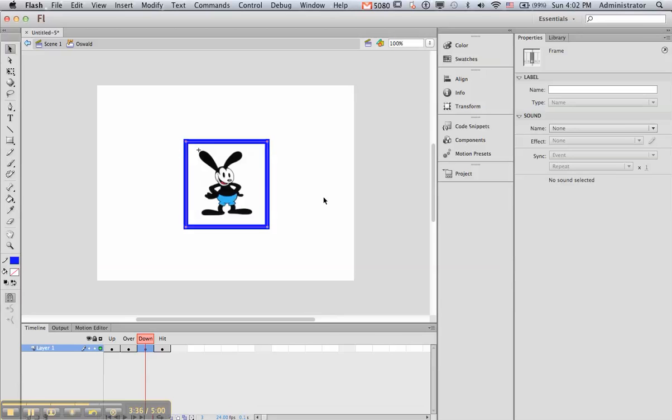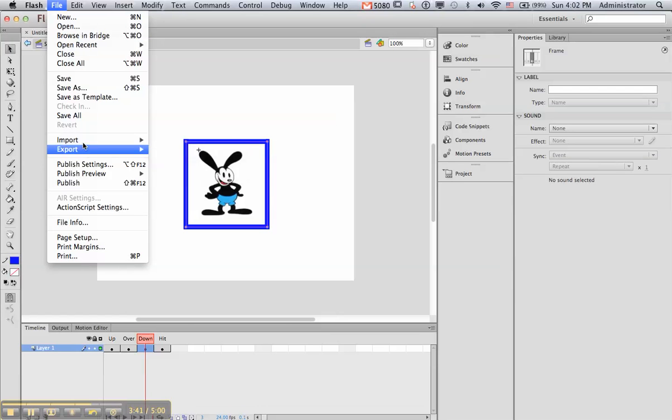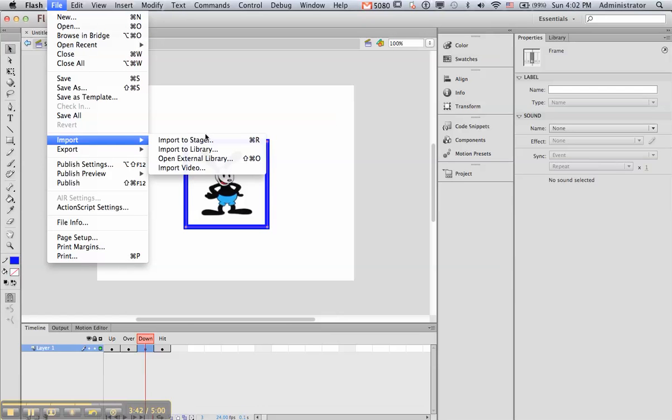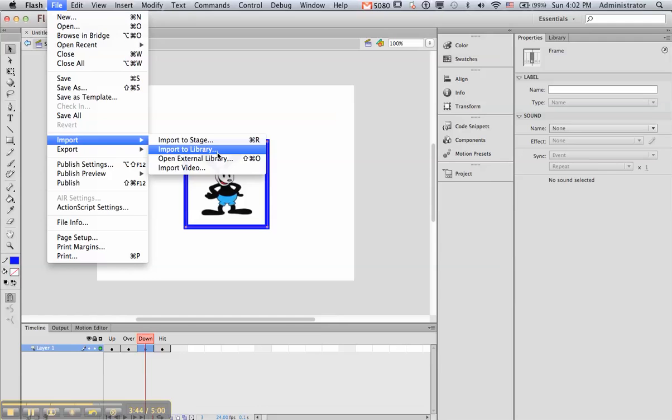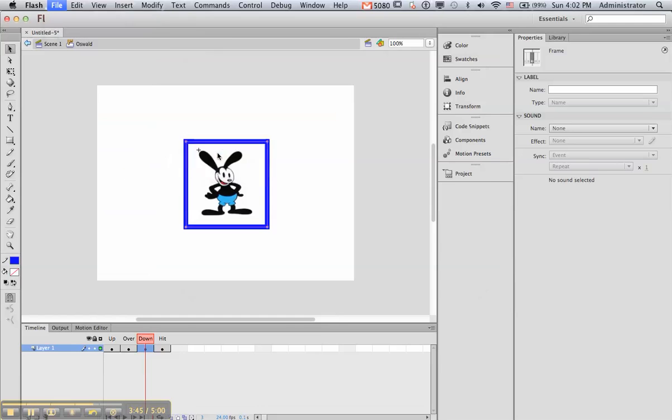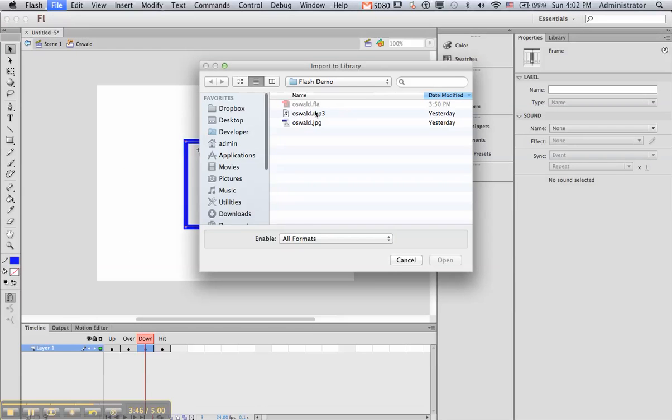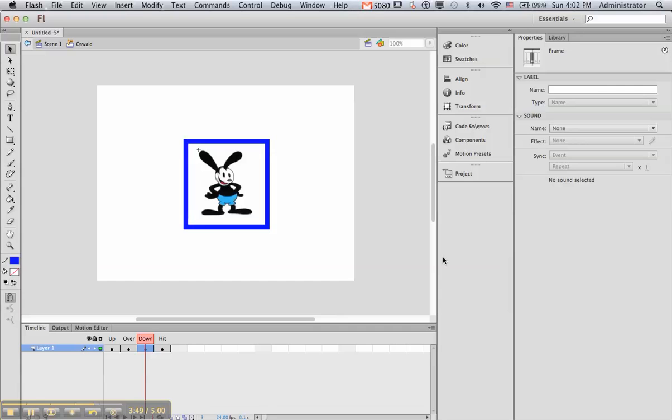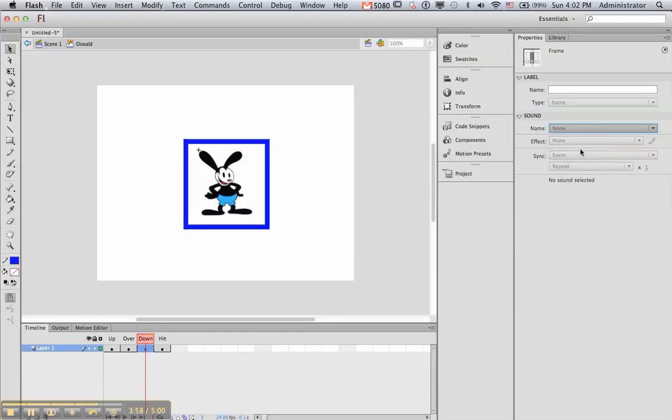When I click, I want it to play a sound. We don't have any sounds in our thing, so we need to import a sound. So we go to File, and I'm going to import this to the Library, and here's my Oswald sound that I already recorded, and now I can come over here, and in this down position, I can look at the properties of this button and say, here's Oswald. So now, if you look very carefully over here in the down, you'll see that it has audio associated with it.